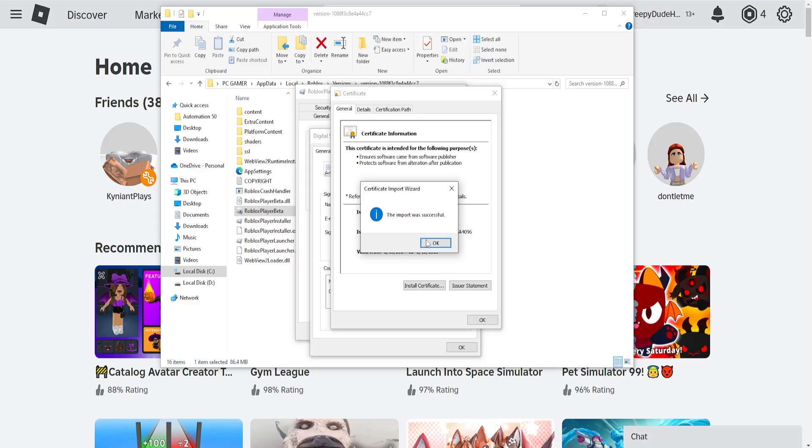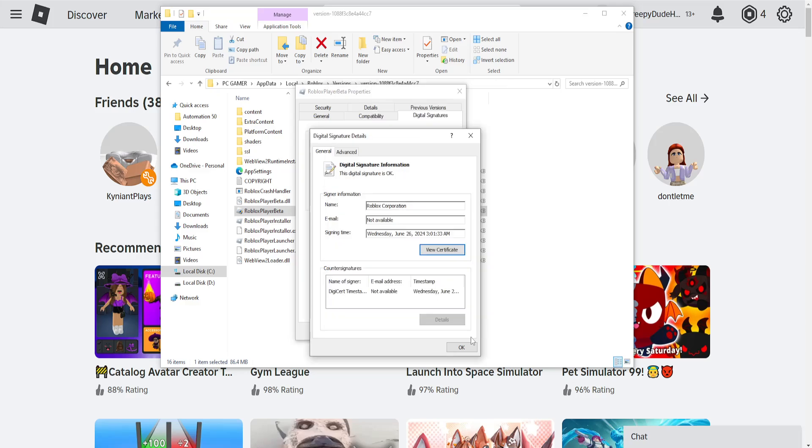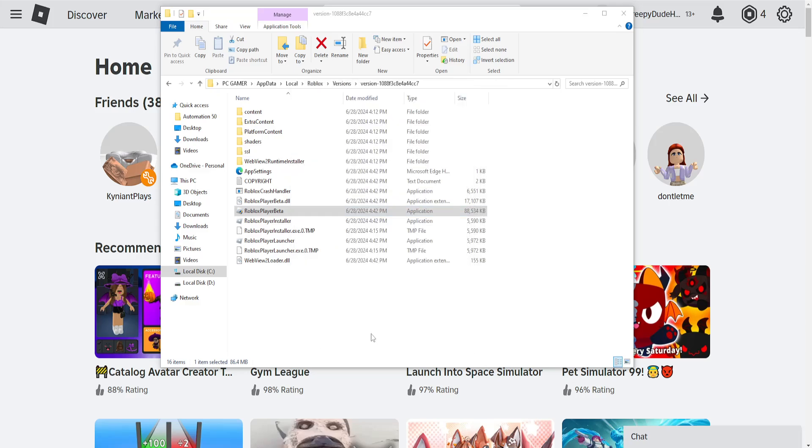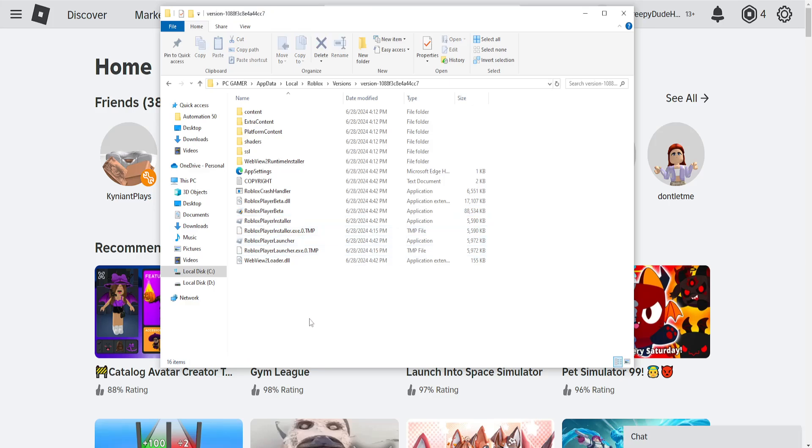The import was successful. Click on OK, OK, OK, and OK, and now you should no longer have pink spikes in Roblox.